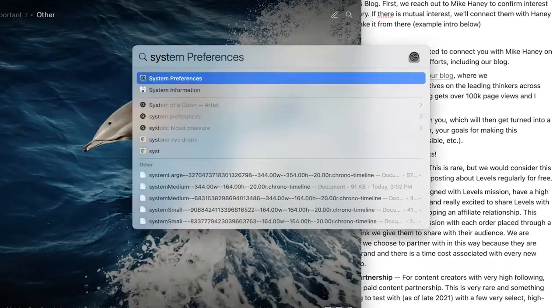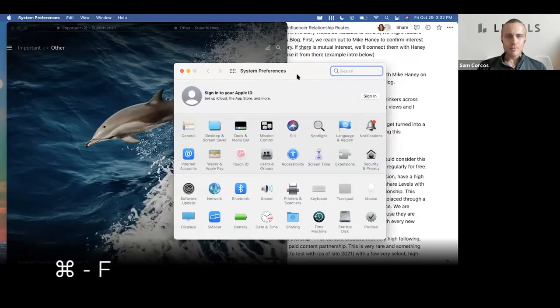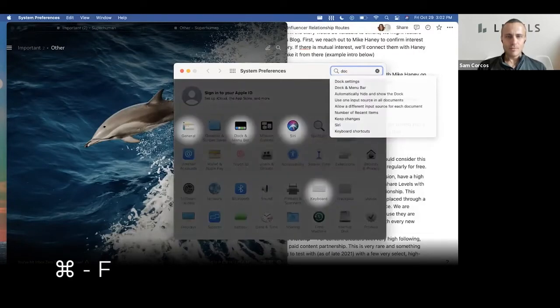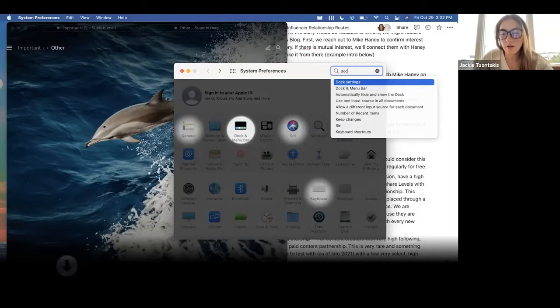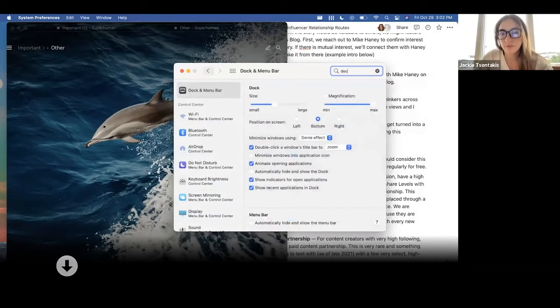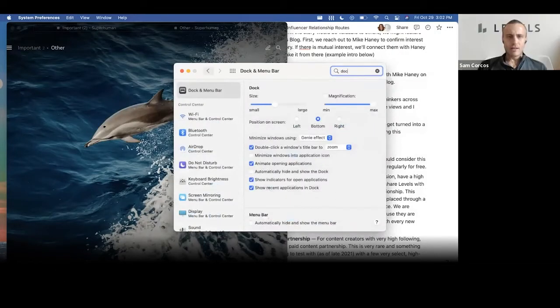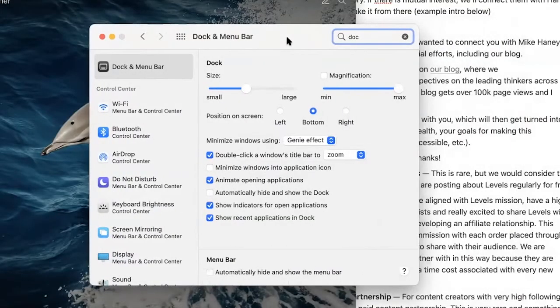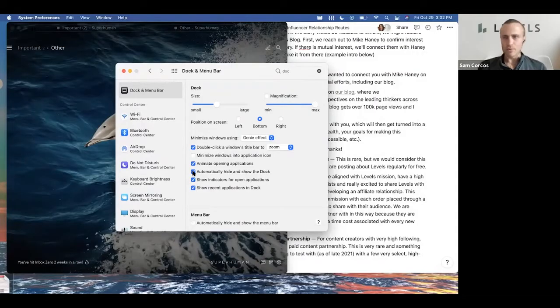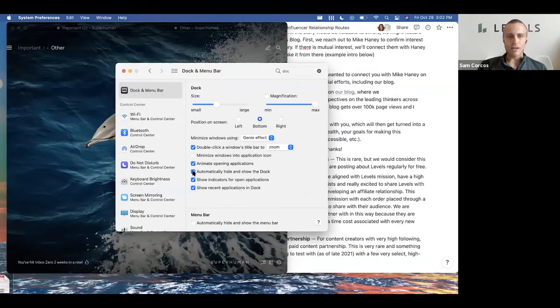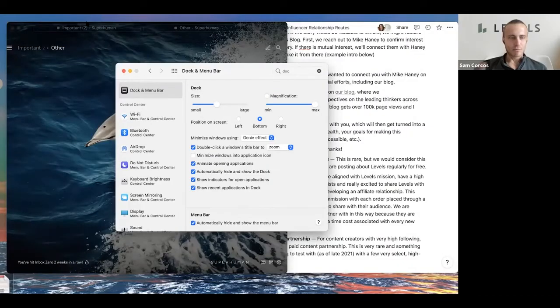Perfect. Go to Dock and Menu Bar. When you type in Dock, you can press down on the arrow key, then return. Perfect. Now go ahead and check one of the settings there - automatically hide and show dock. That gives you about 10% more space on the bottom. Also click automatically hide and show the menu bar at the very bottom. If you want to access it, you just move your cursor to the very top or the very bottom of the page and then they pop out again.